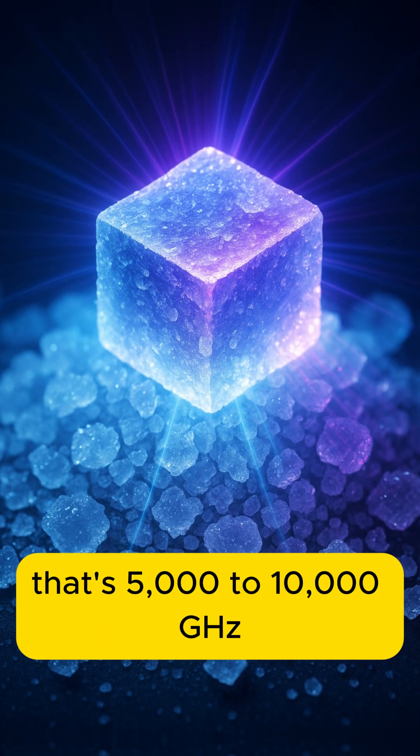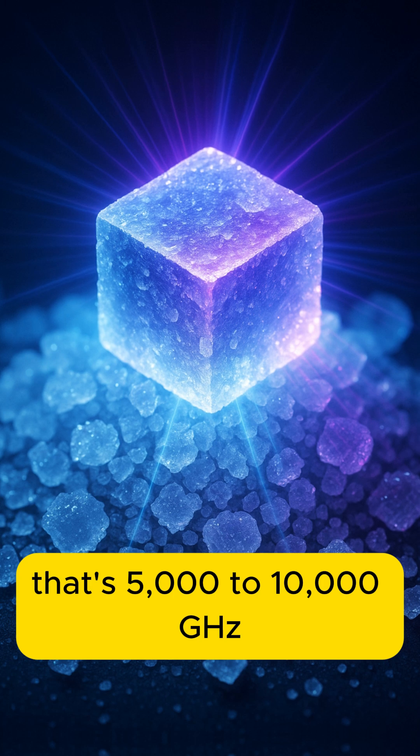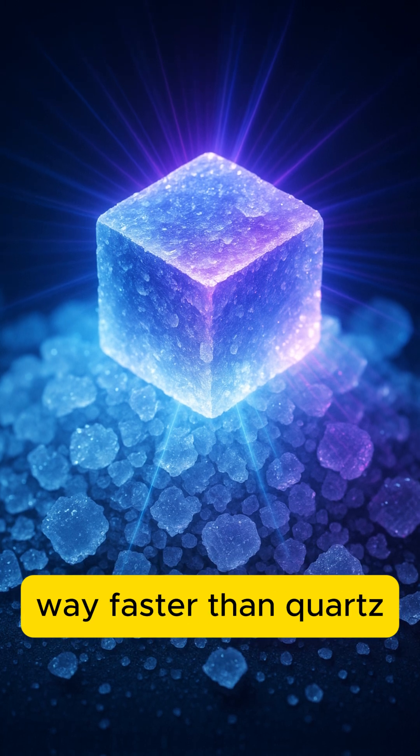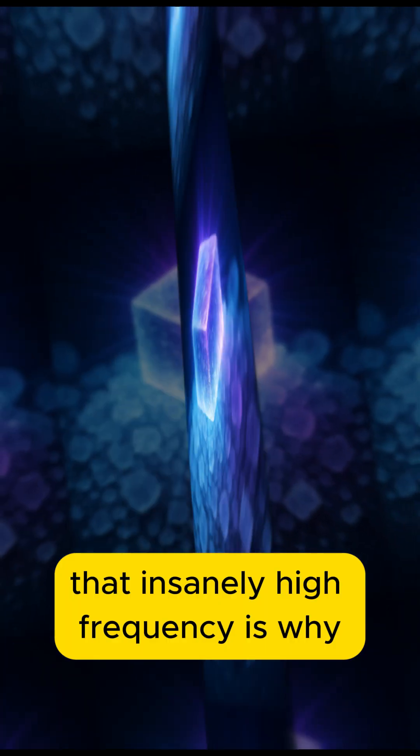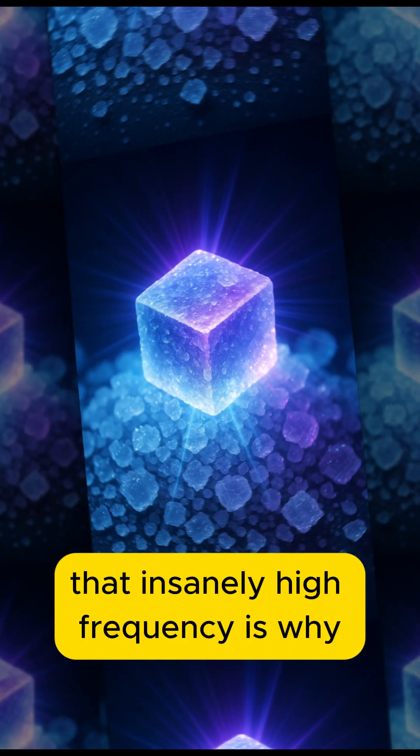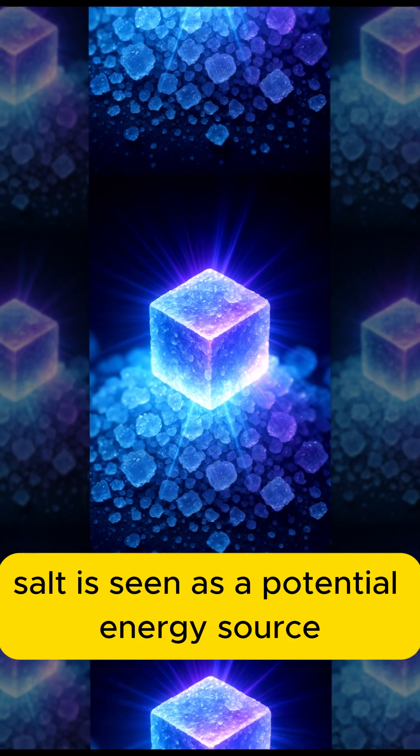That's 5,000 to 10,000 GHz, way faster than quartz. That insanely high frequency is why salt is seen as a potential energy source.